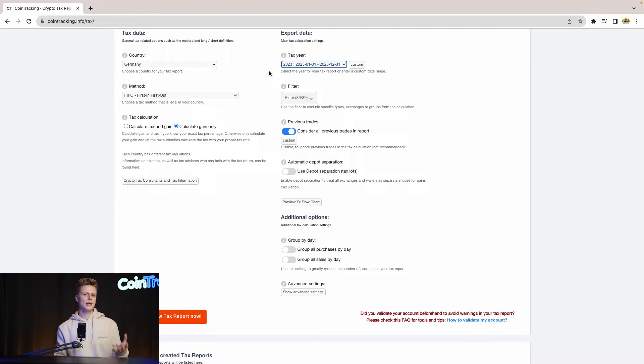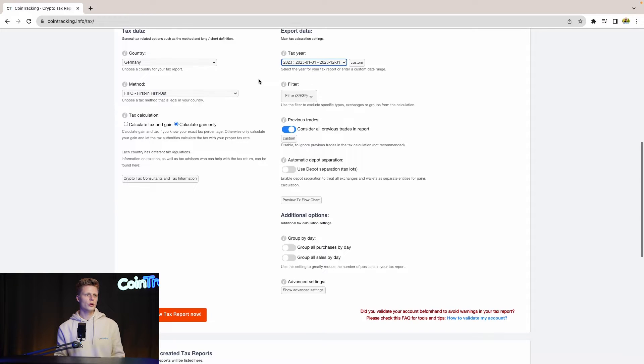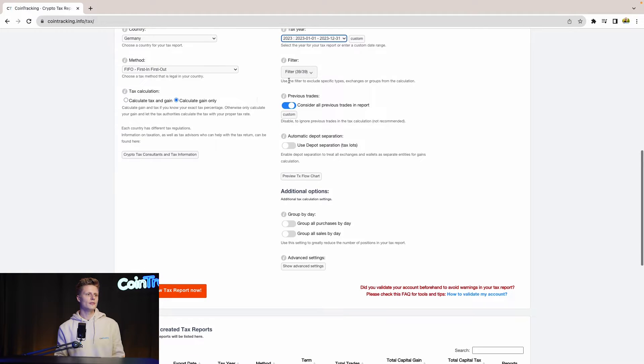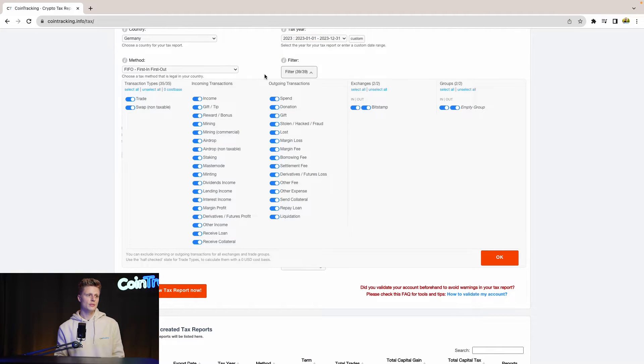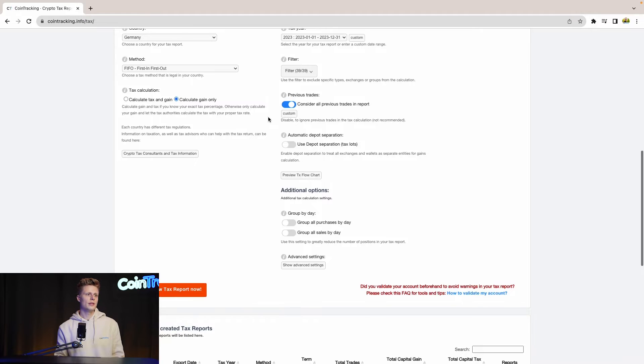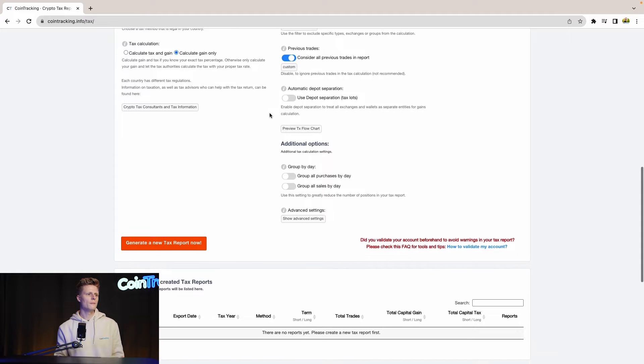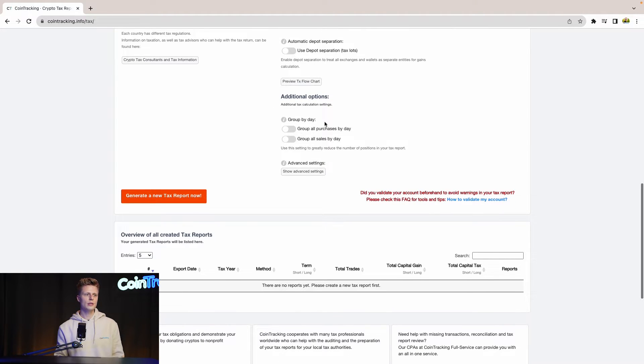Then for the filters you can include and exclude specific transaction types if you want to. Then previous trades, consider all previous trades in the report. This is an option you should leave on. Then you can use the post separation tax slots if you want to or not.